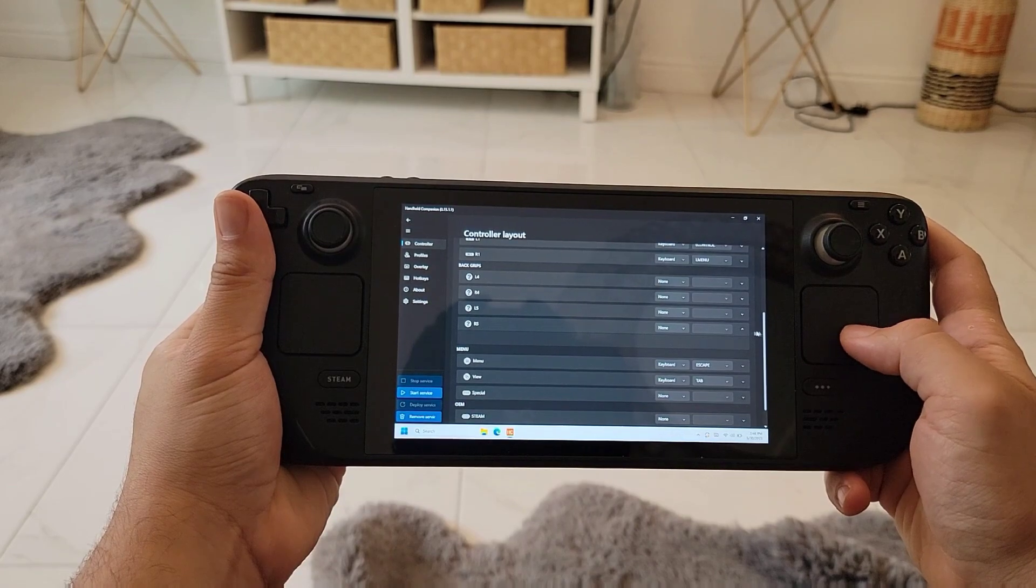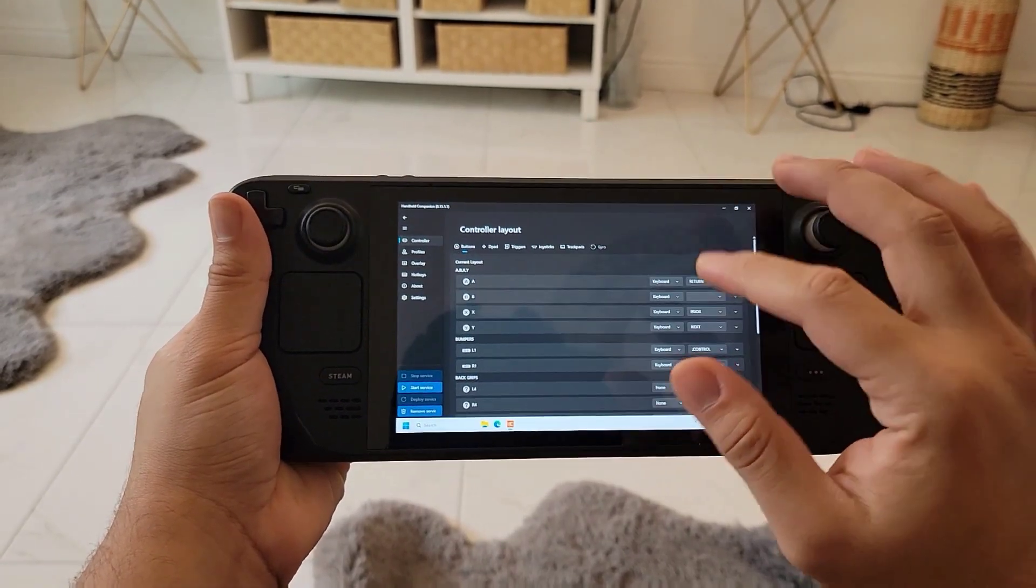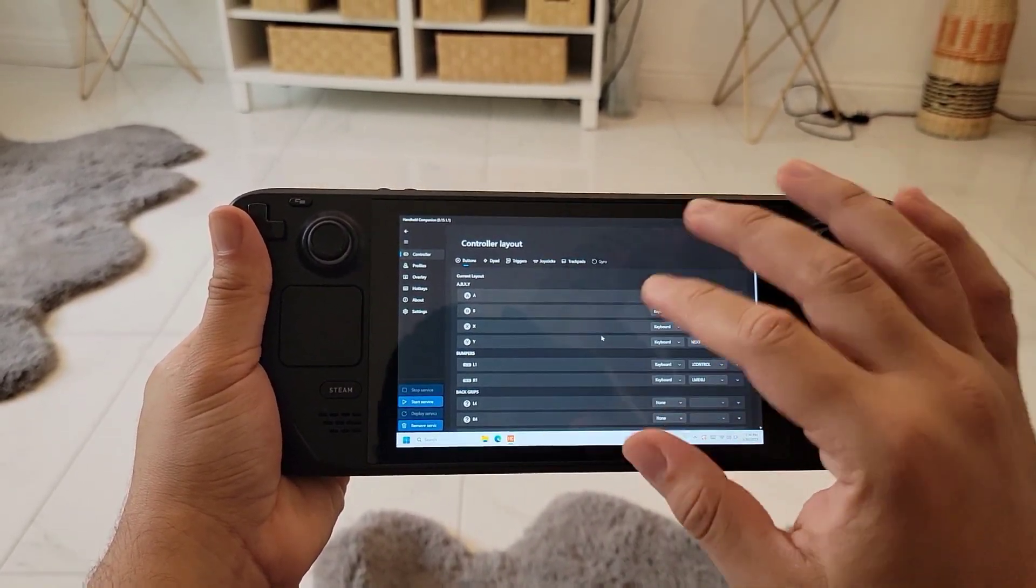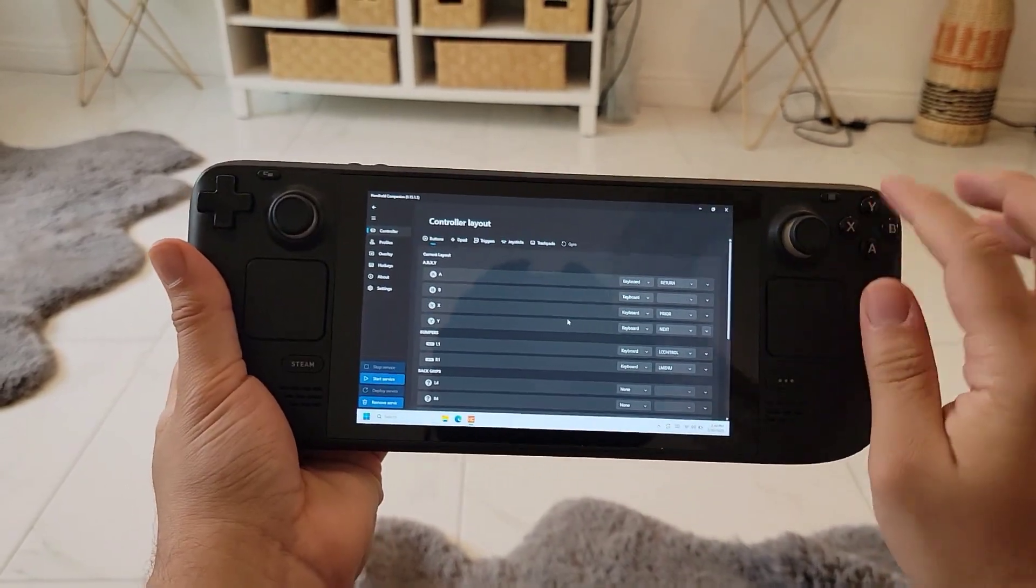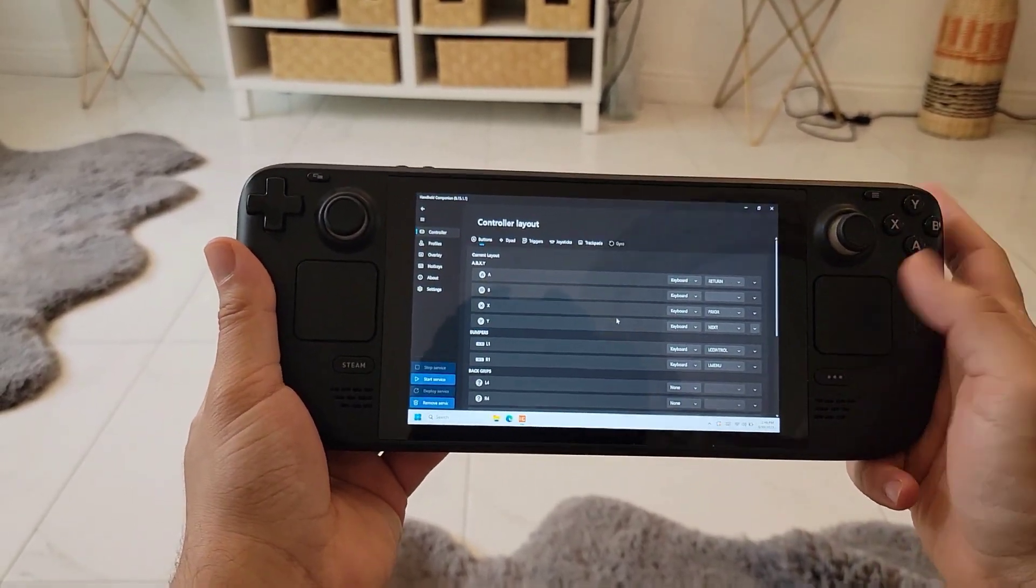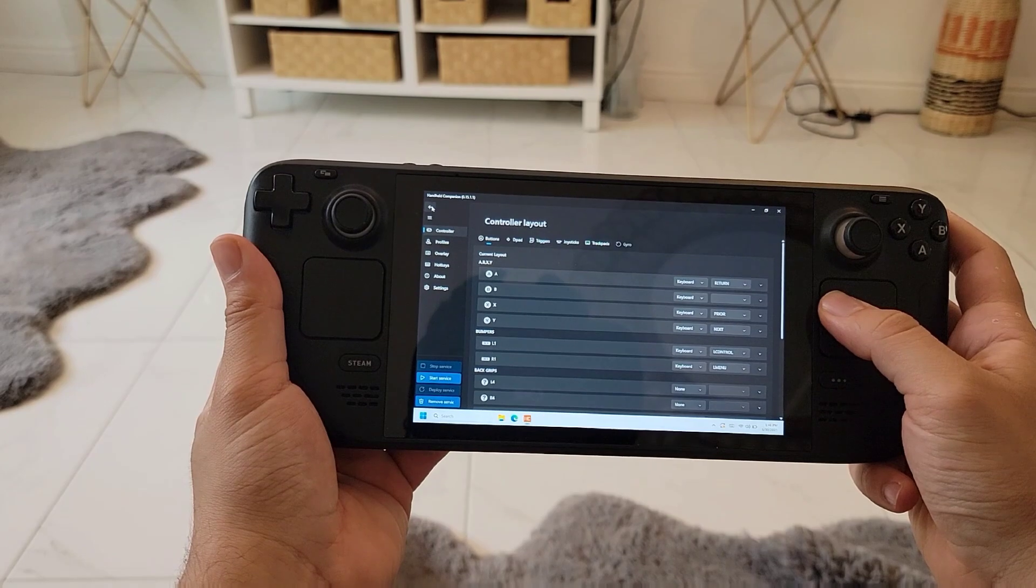Basically this will let you control the Steam Deck with the buttons on the desktop. When you're in the Windows environment you can change the buttons to control functions in Windows. I leave it to default - I don't really use that very much.